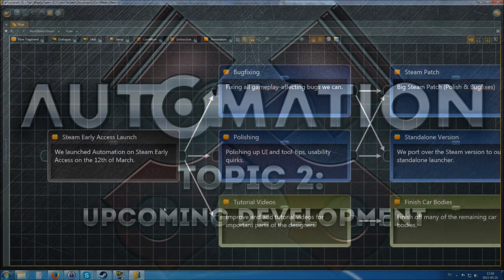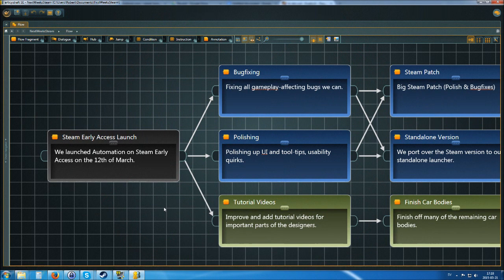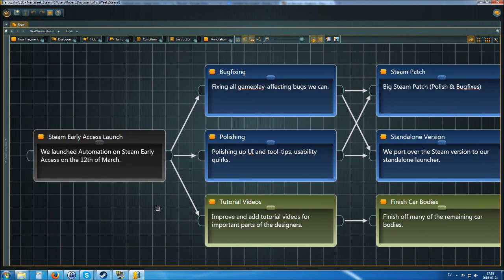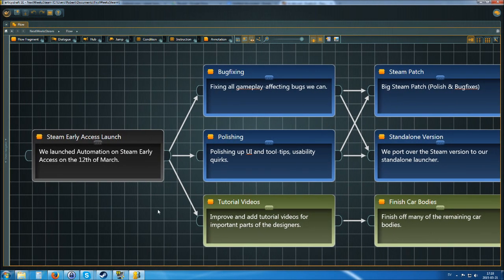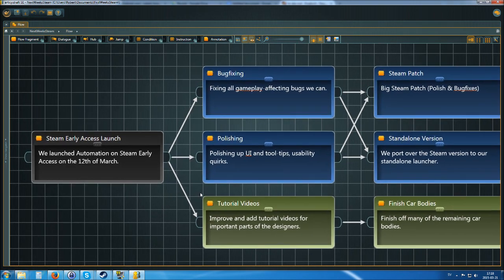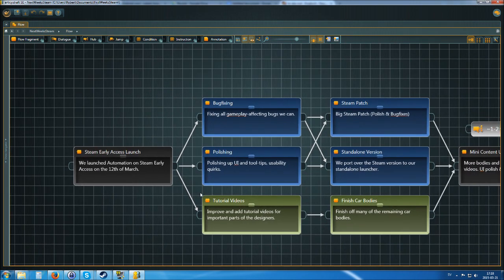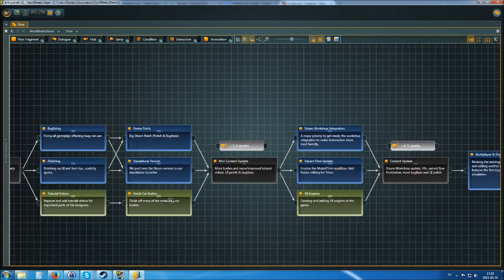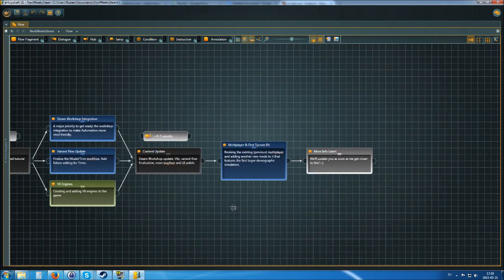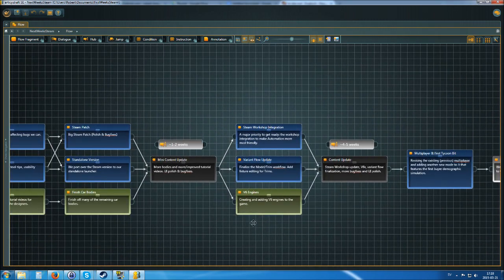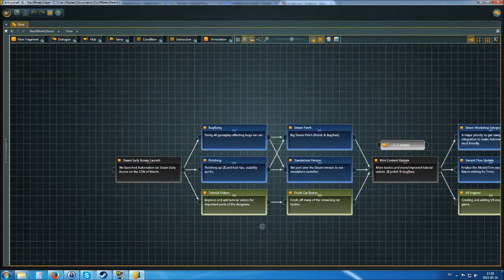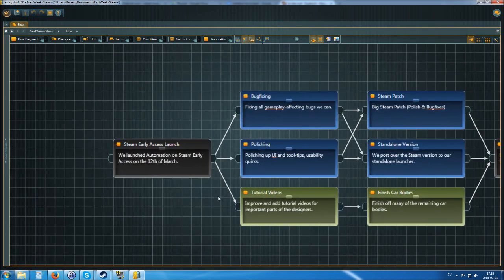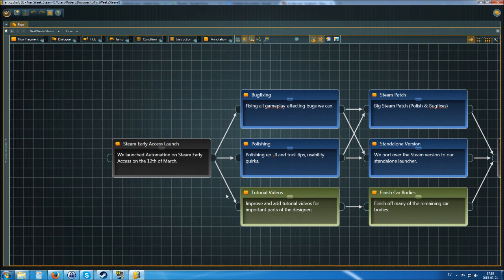The second topic of today's dev update is to give you an overview of what is to come during the next few weeks of development. And for this I have prepared a little flow, a development flow, and we are going to take a look at it. So, what is going to happen here?